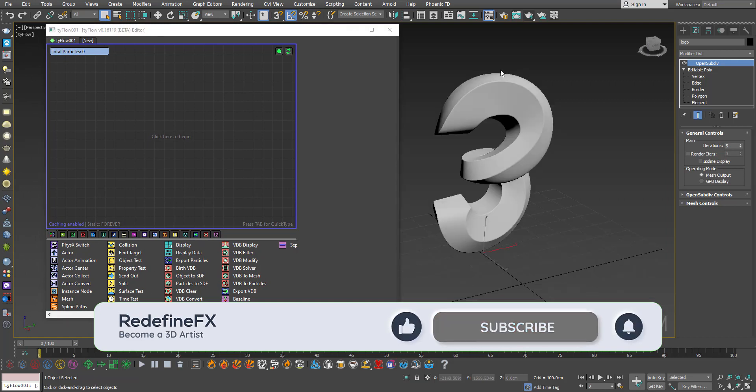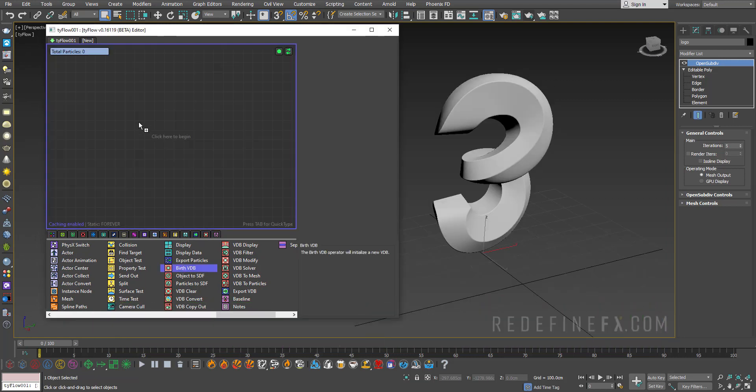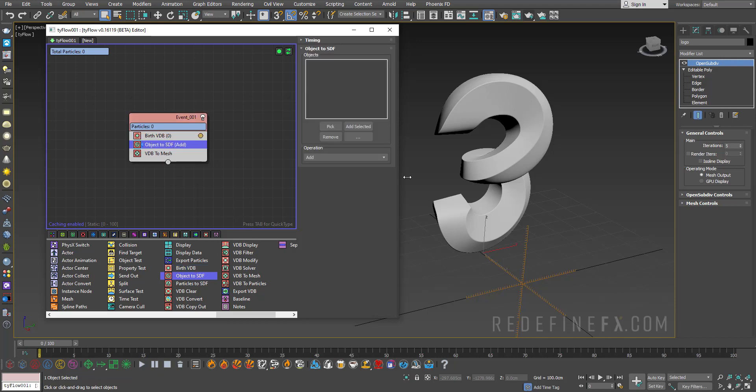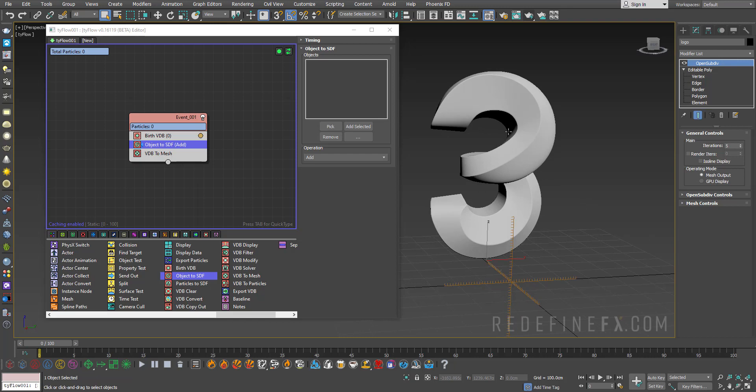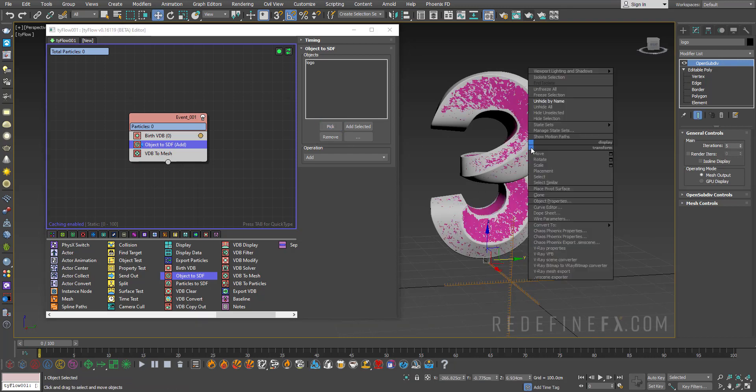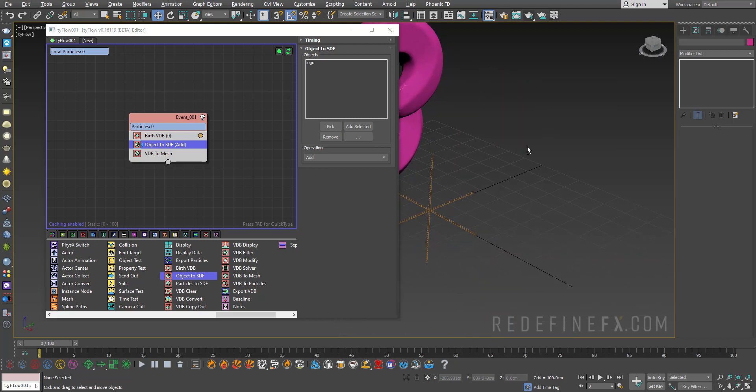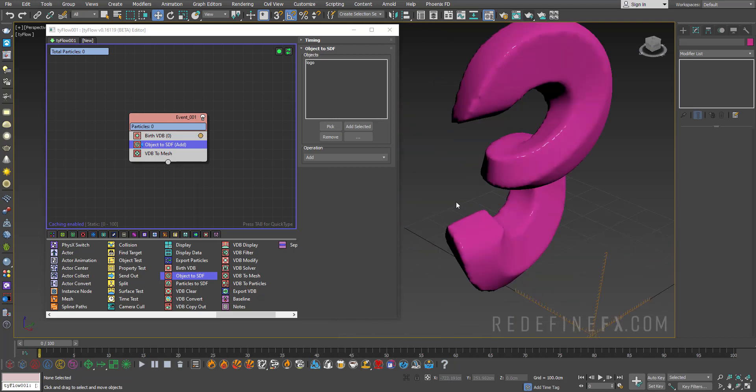So you can use any object you would like and I'll just do birth VDB and then object to SDF because we need to turn this object into a VDB first. I'll just do pick and pick this and you can just select the object and hide selection so all you see is the VDB.